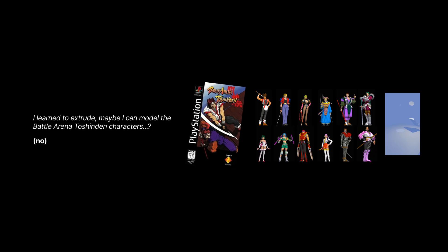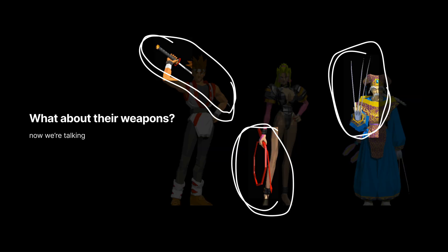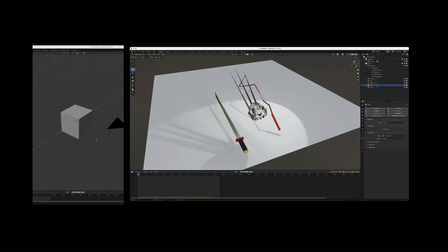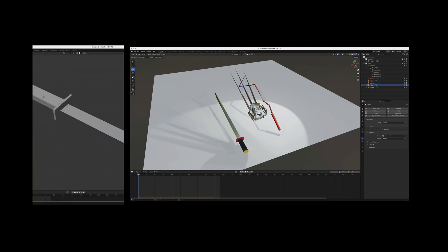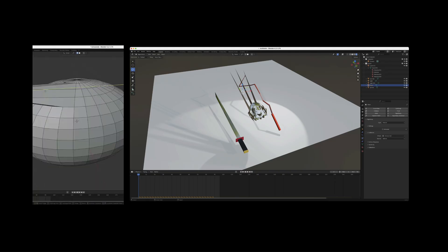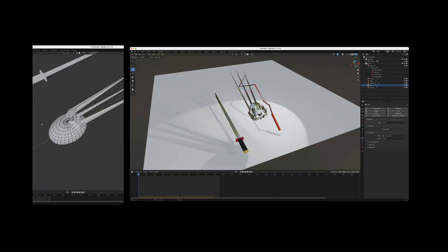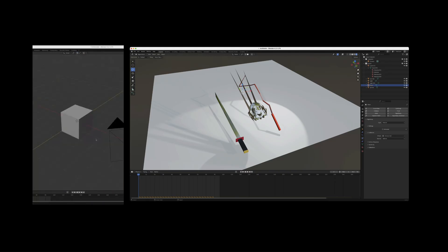And of course, the answer is like, no, but maybe, just maybe I could do their weapons. I tried doing that. So I made a sword and then this claw hand and the whip.